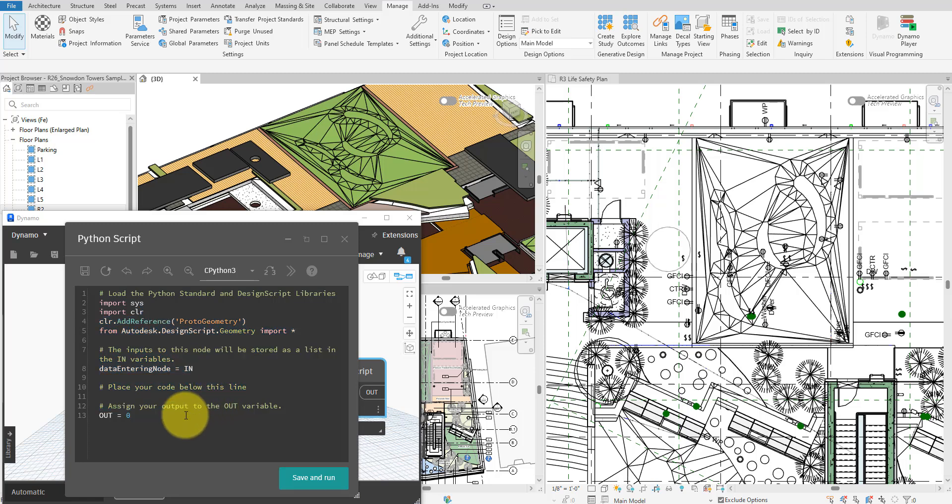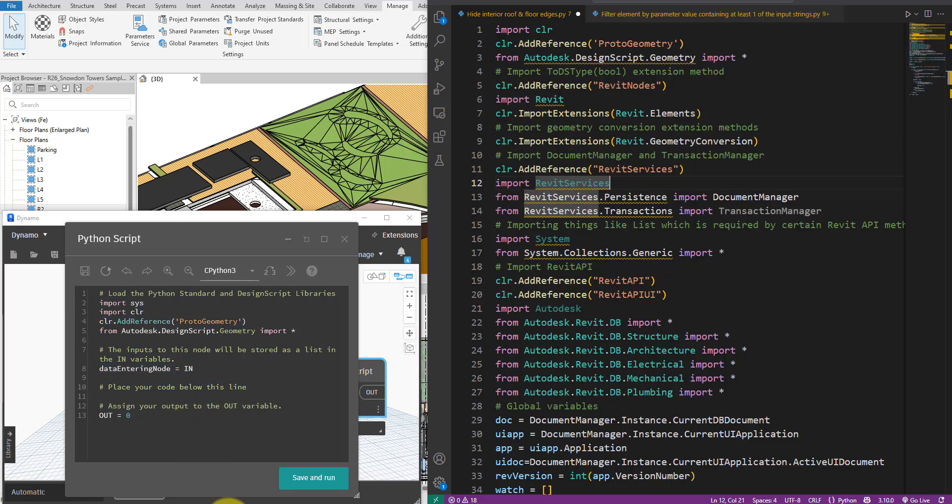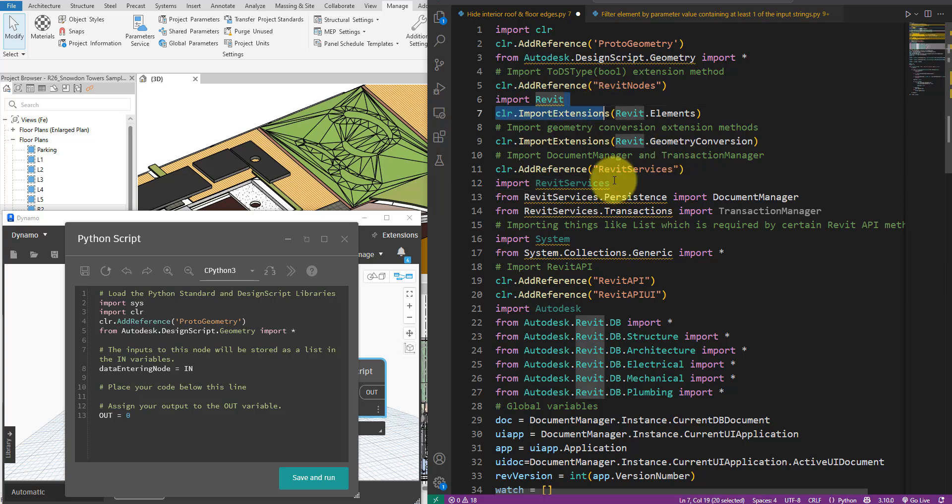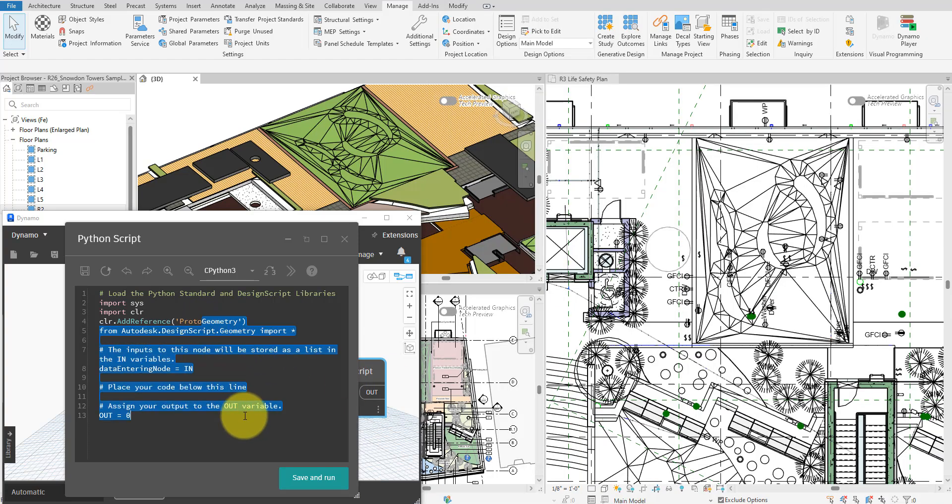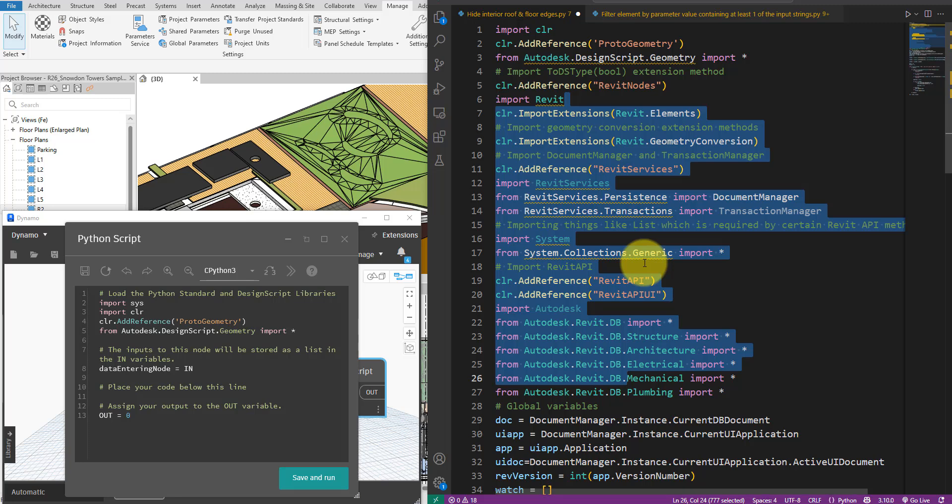If you're new to this workflow, don't worry. Just find in the video's description below a link to my other tutorial on how to set up this coding environment. It will also provide you with this Python template for Dynamo that will give you all the necessary information to then return to this video and start scripting with me.